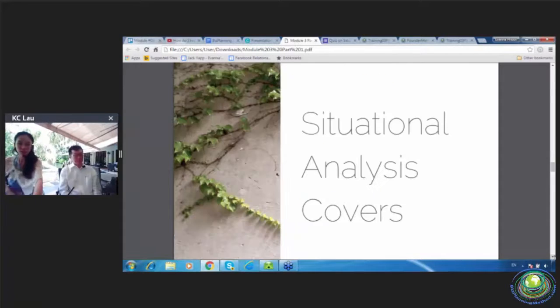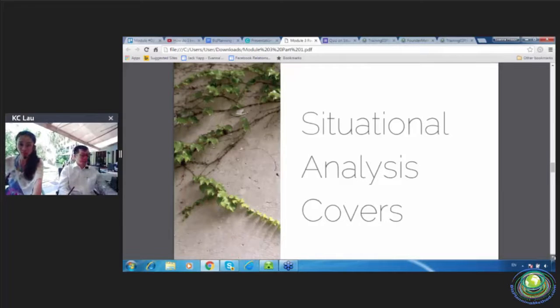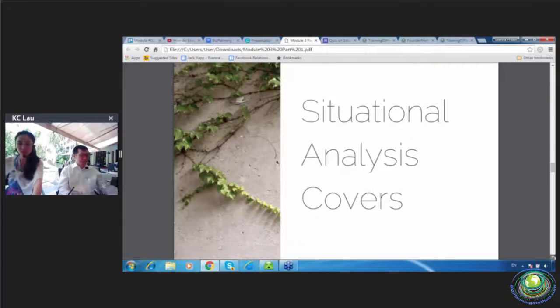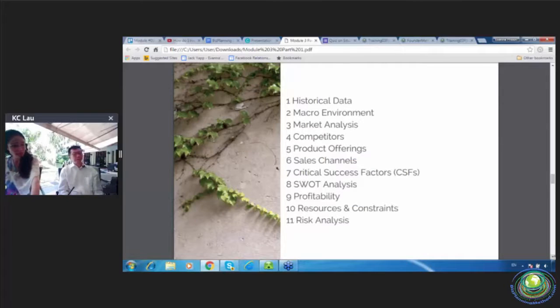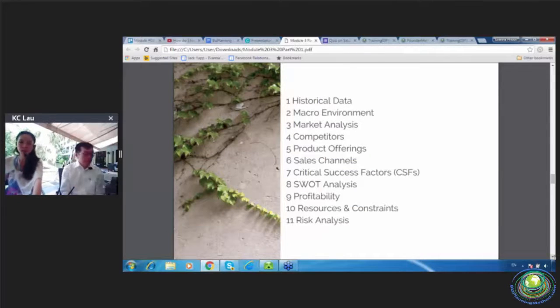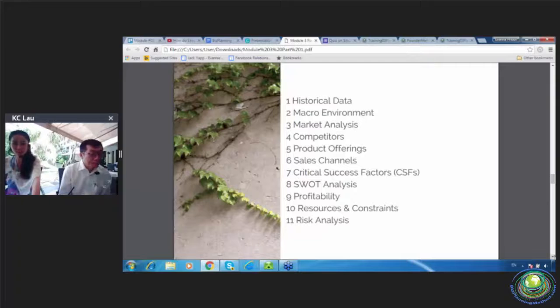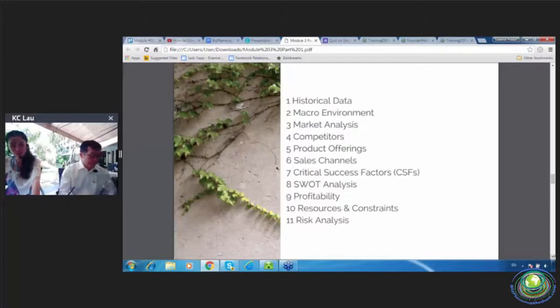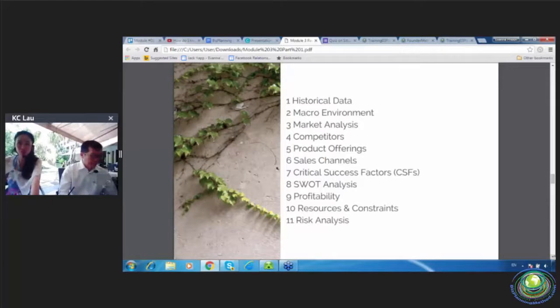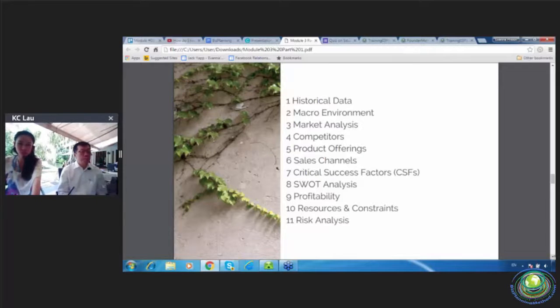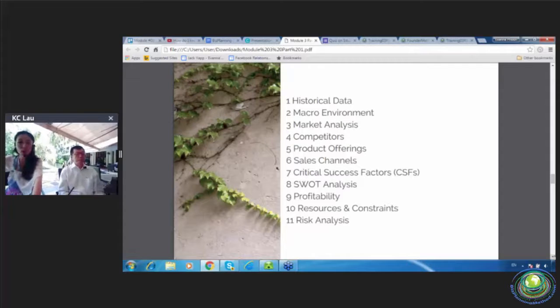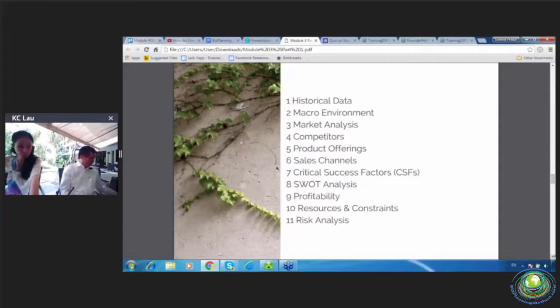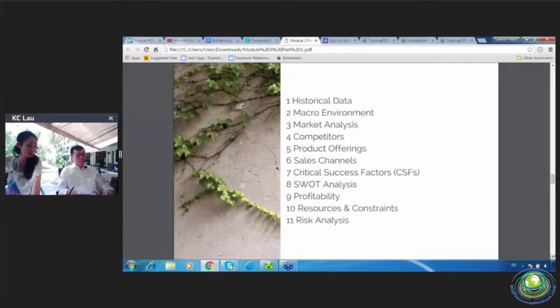These are the areas that situational analysis covers. So we have historical data, macro environment, market analysis, competitor, product offerings, sales channel, your critical success factor. Number eight is SWOT. SWOT is strengths, weakness, opportunity, threat analysis. Profitability, resources and constraints, and risk analysis.